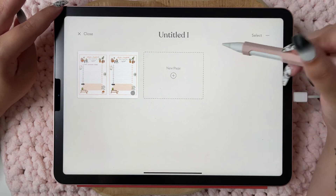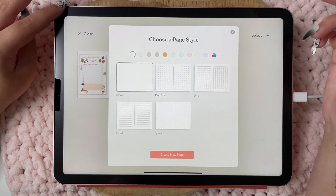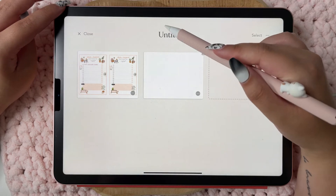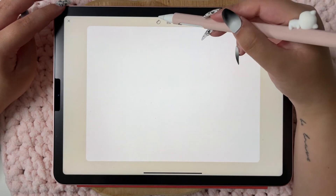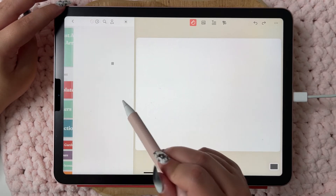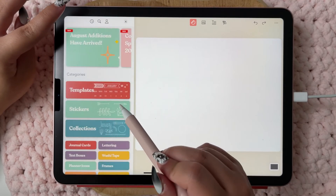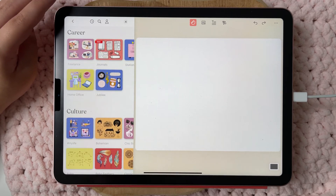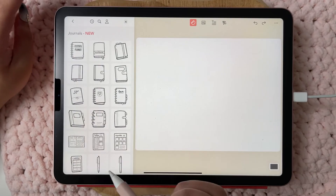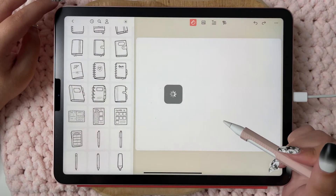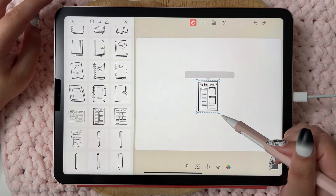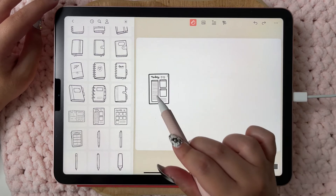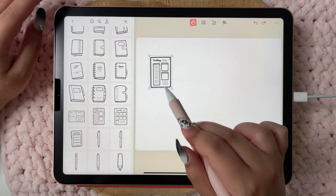Let's take a look at the different stickers. As you can see you have a lot to choose from — some cute ones, some I don't like, but some I really love.